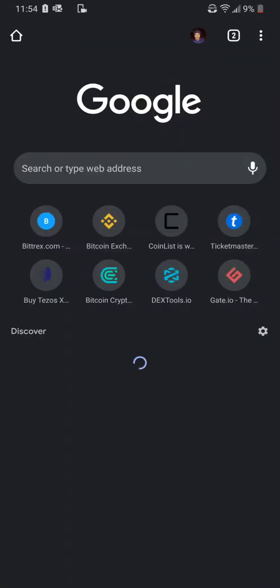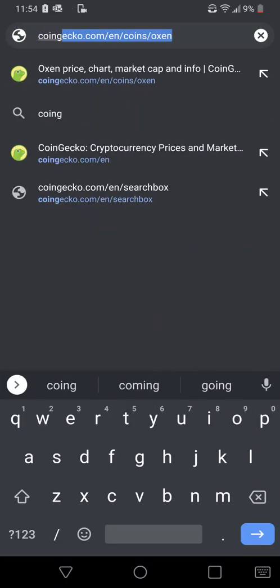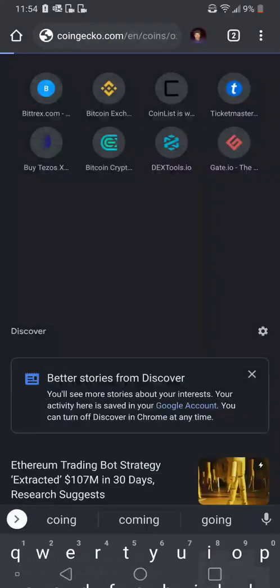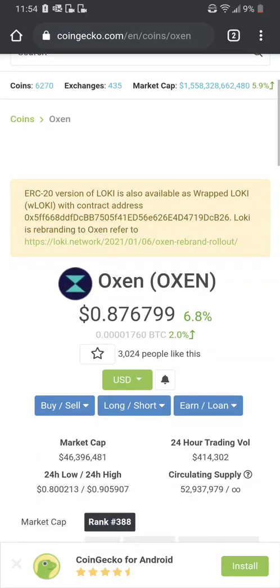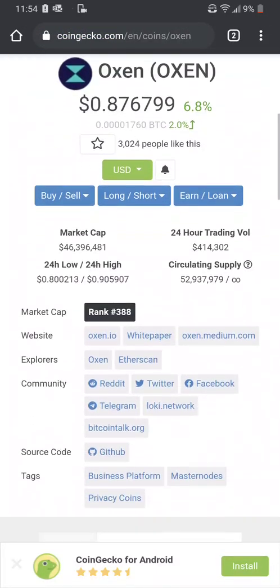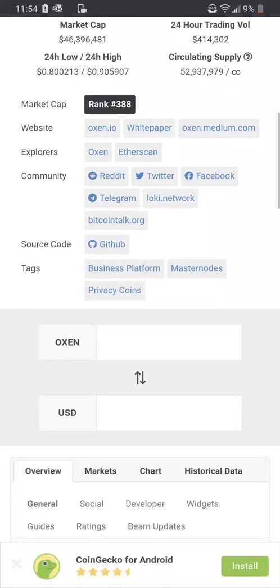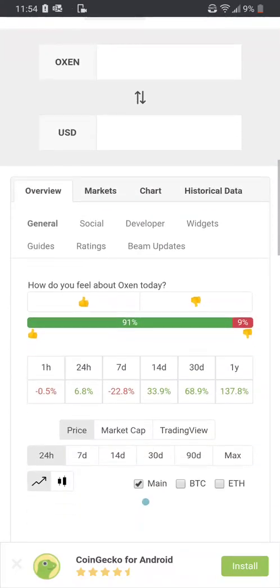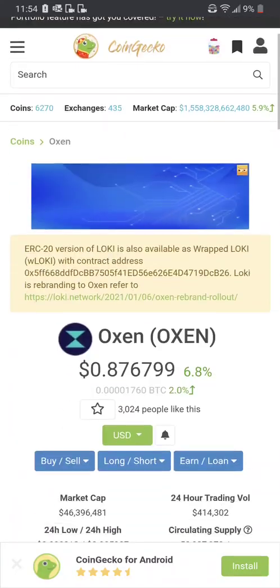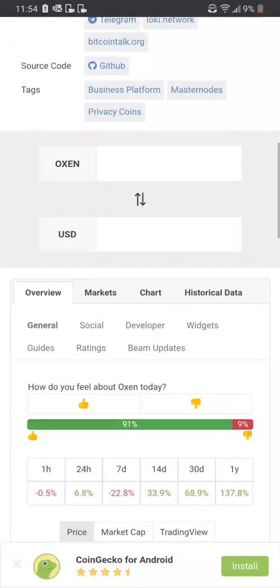The two exchanges that I recommend are CoinGecko and Etherscan. Here's Etherscan, and if I go to a new tab we can visit CoinGecko. On CoinGecko they also have the contract address — though it's not showing for this particular coin, they will have it.